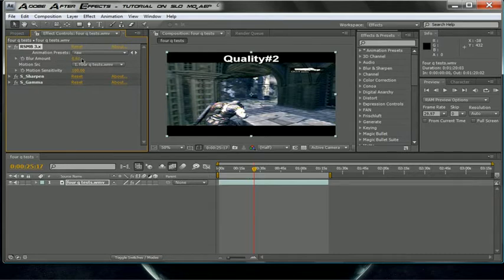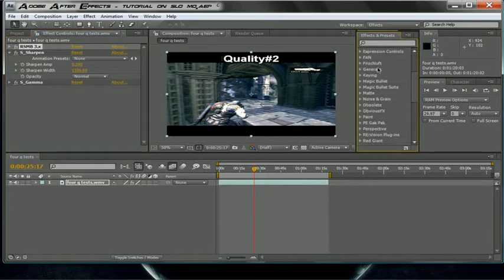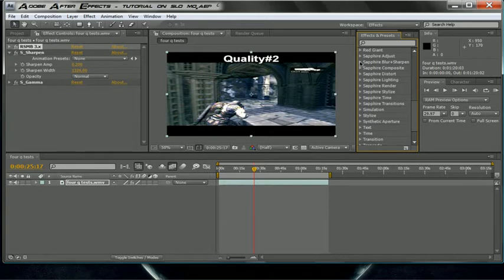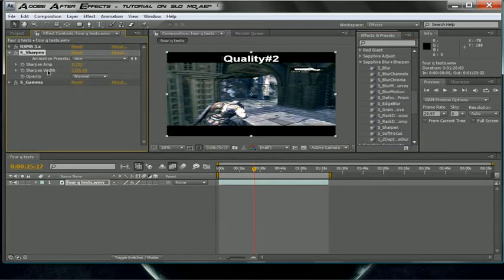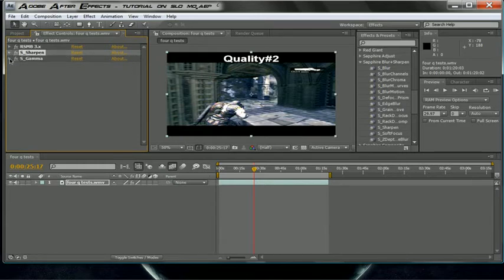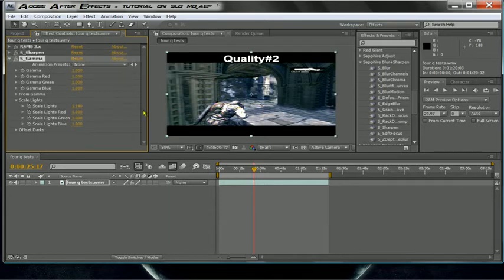Make the blur amount 0.6 and the motion sensitivity 100. Then drag in the Sapphire Sharpen — it's also in my plugin pack. Make the sharpen amount 0.2, and sharpen width 1326.0. That's it for the sharpen settings.